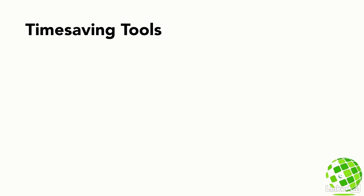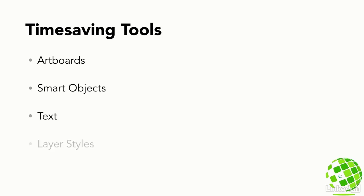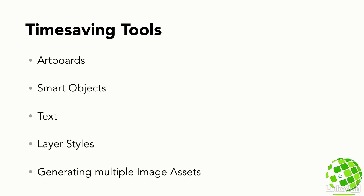Now, the project is going to take you through many time-saving tools, such as how to use artboards, smart objects, text, layer styles, and auto-generating multiple files with a single click. You'll likely find all of these tools and techniques extremely helpful in putting together your own web workflows.